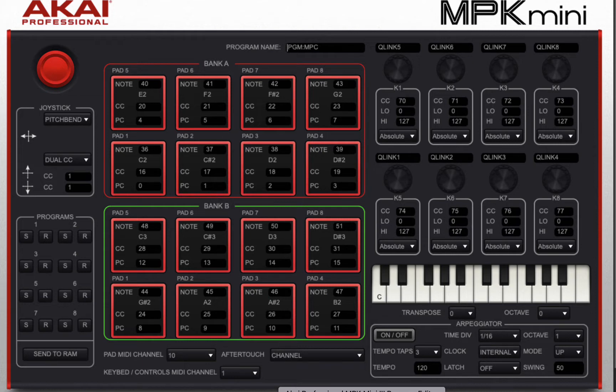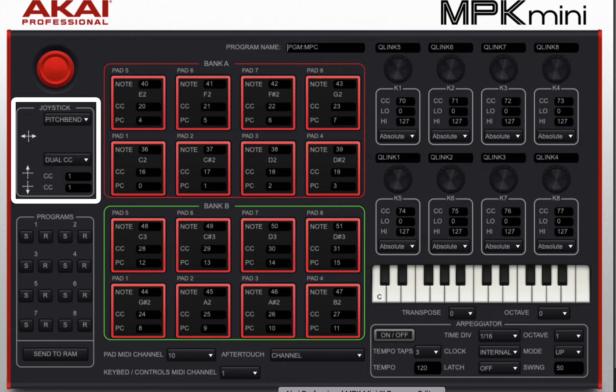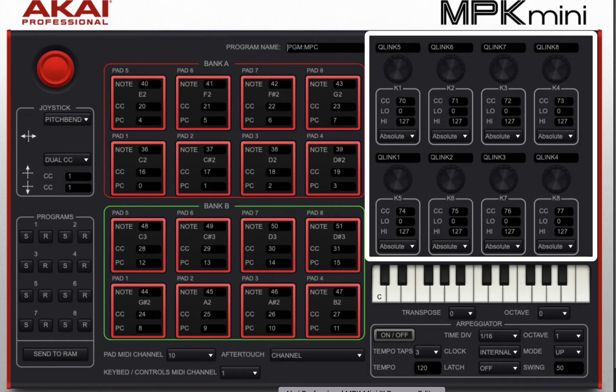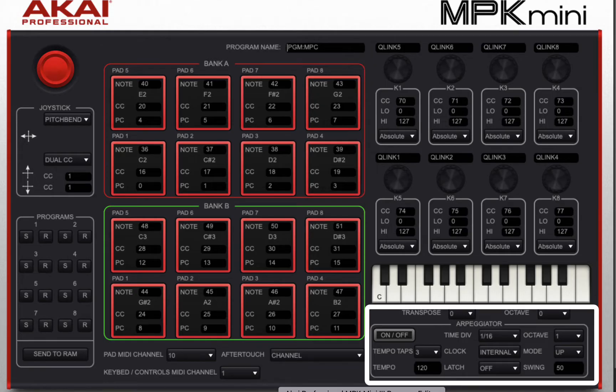So very briefly there's a few sections here. This one manages your joystick. The middle section is about those pads. Over on the right you have your knob section.